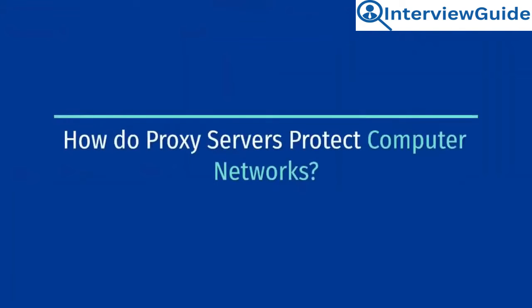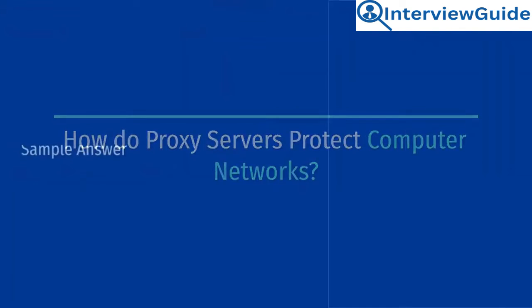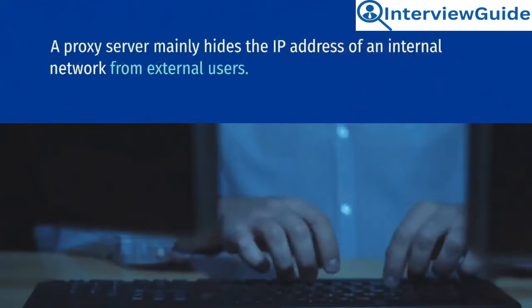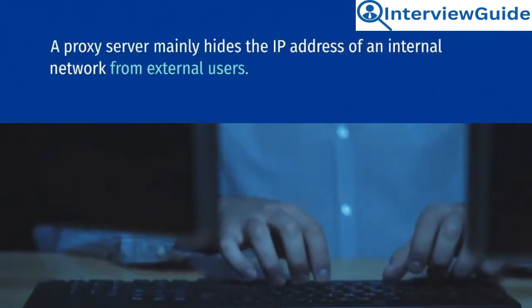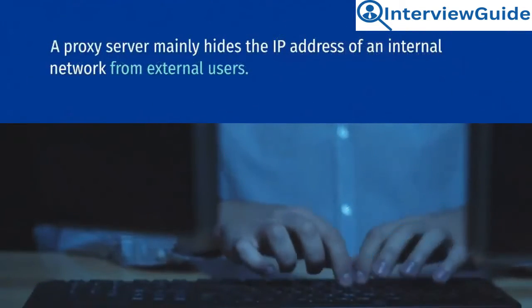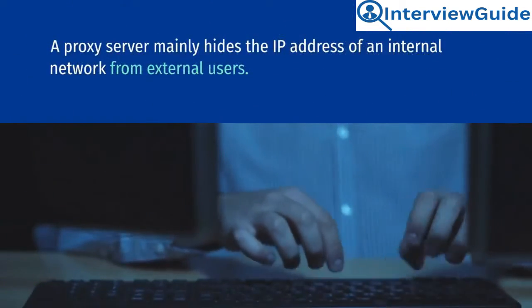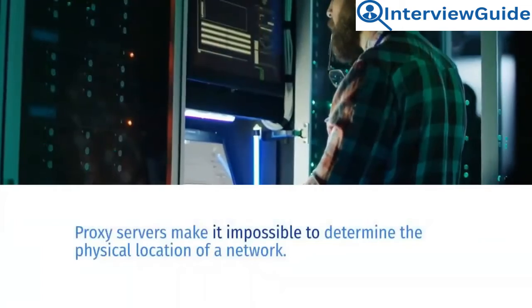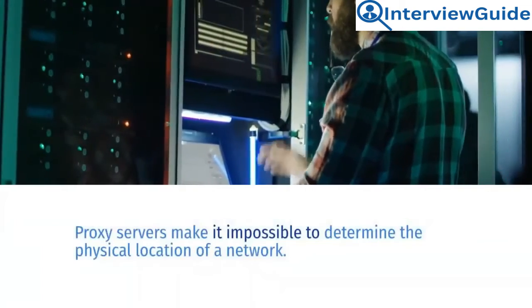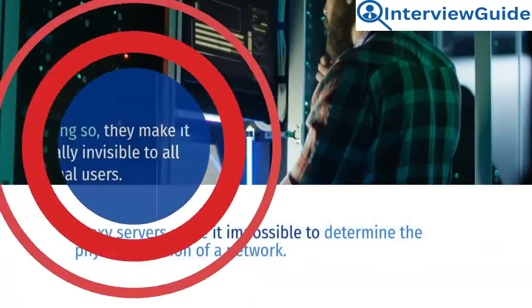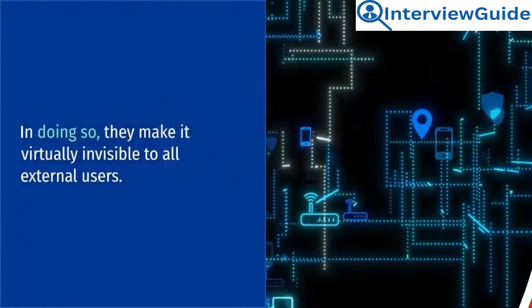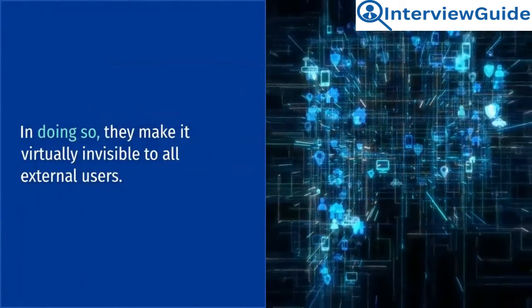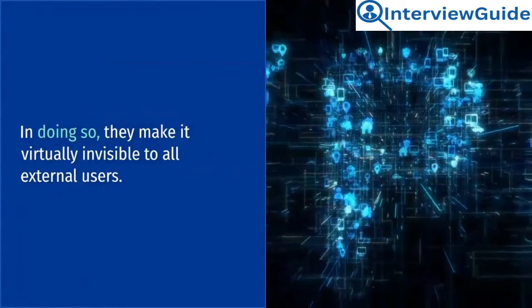How do proxy servers protect computer networks? Sample answer. The proxy server mainly hides the IP address of an internal network from external users. Proxy servers make it impossible to determine the physical location of a network. In doing so, they make it virtually invisible to all external users.